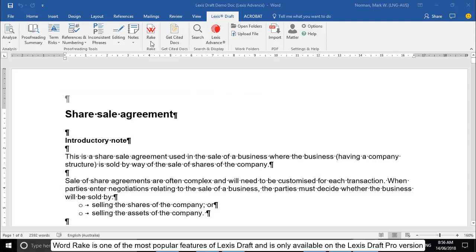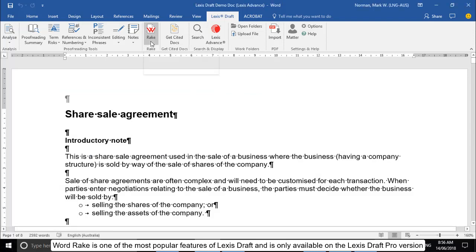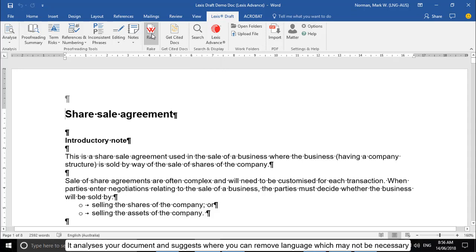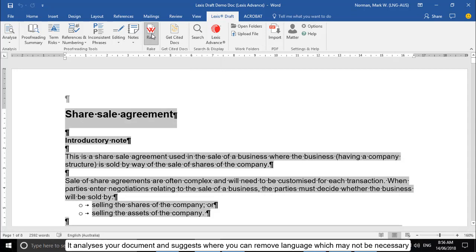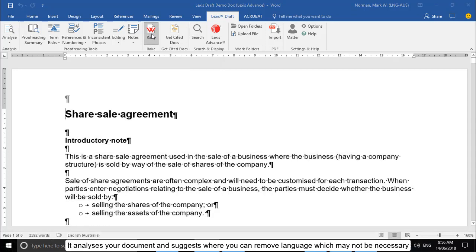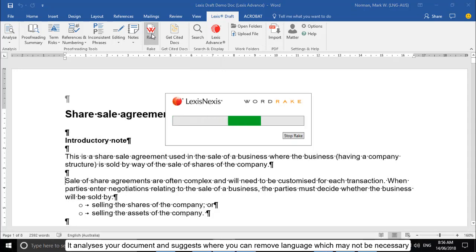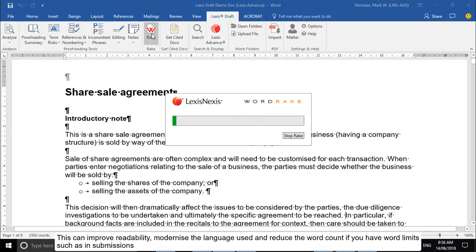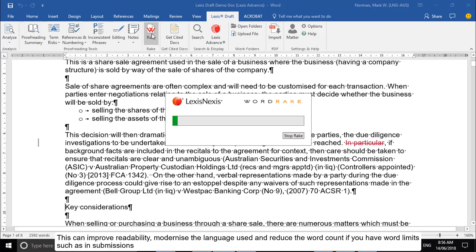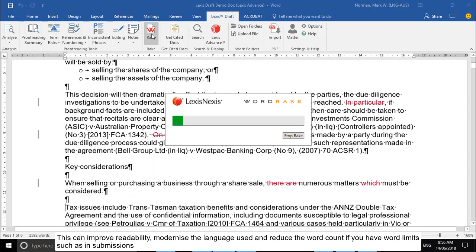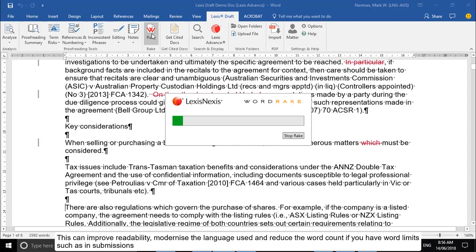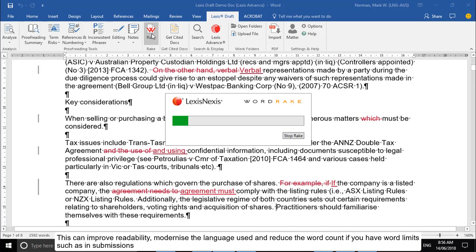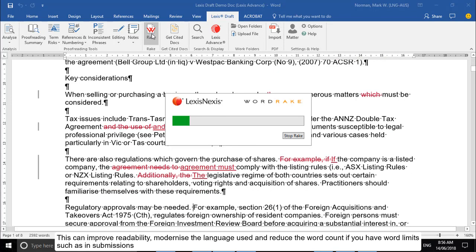WordRake is one of the most popular features of LexisDraft and is only available on the LexisDraft Pro version. It analyzes your document and suggests where you can remove language which may not be necessary. This can improve readability, modernize the language used, and reduce the word count if you have word limits, such as in submissions.